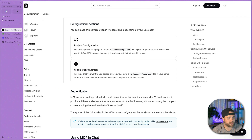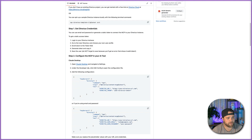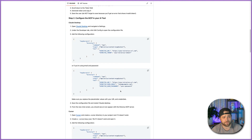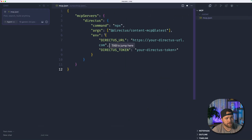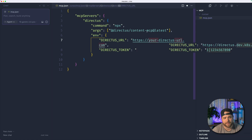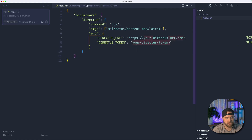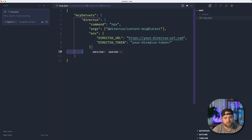The next thing we're going to do is just load up the standard configuration. I'm pulling this from the repo — you can grab it from the docs. We'll copy the configuration. We've got MCP servers, then we have Directus inside here. We've got our commands and our arguments. The two pieces that you are going to supply is your Directus URL and your Directus token. You can also use username and password here. All that is detailed in the documentation or the readme.